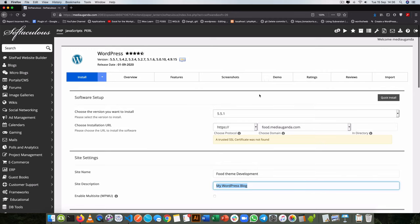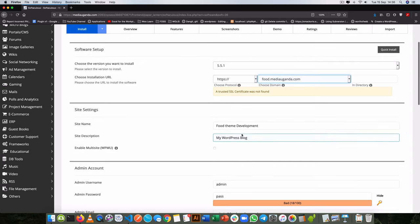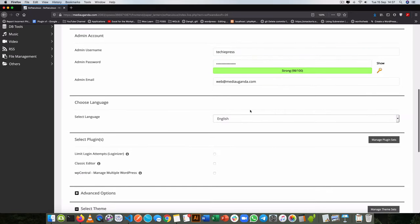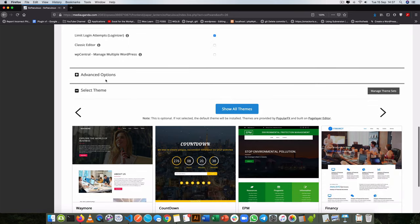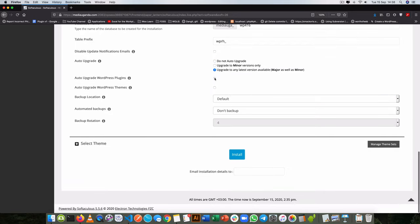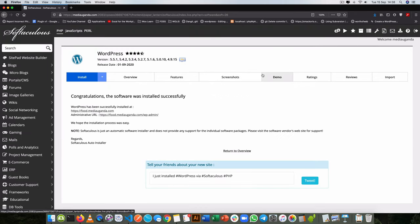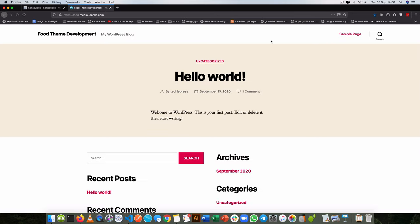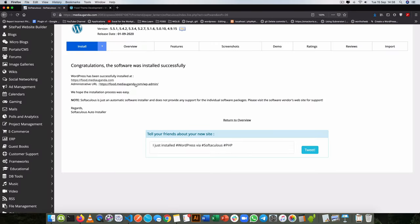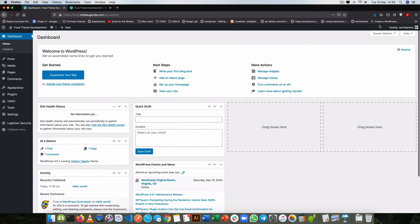I'll use Softaculous where I'll just click the WordPress logo and it's going to allow me to install — I'll choose to install. I'm going to install this on my subdomain which is food.mediauganda, WordPress 5.5. I'll add 'food theme development' as our site name, add some details for myself, allow this to reduce the login attempts, allow auto-upgrade and plugins to upgrade. Once I'm done filling in all what's needed I'll click install. Now my site is ready so let's go into the admin area.